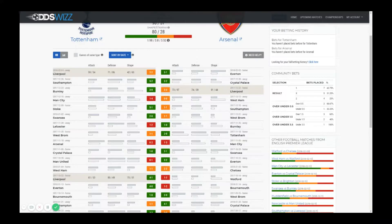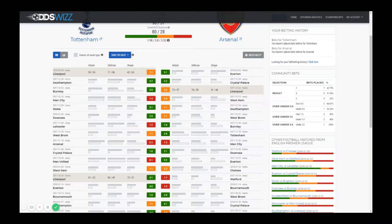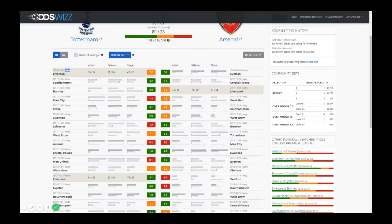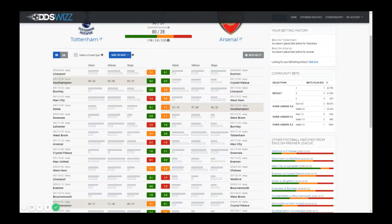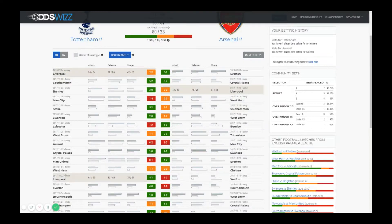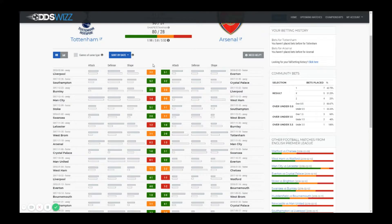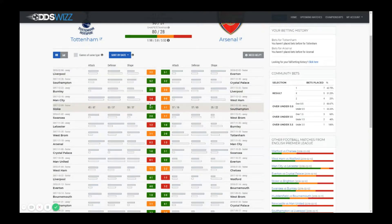The matches are by default ordered by date with the most recent one at the top. You are able to see the date, the type of game, if it was away or home, the team and columns for the statistics: the attack strength, the defense shape and the last column is the result.